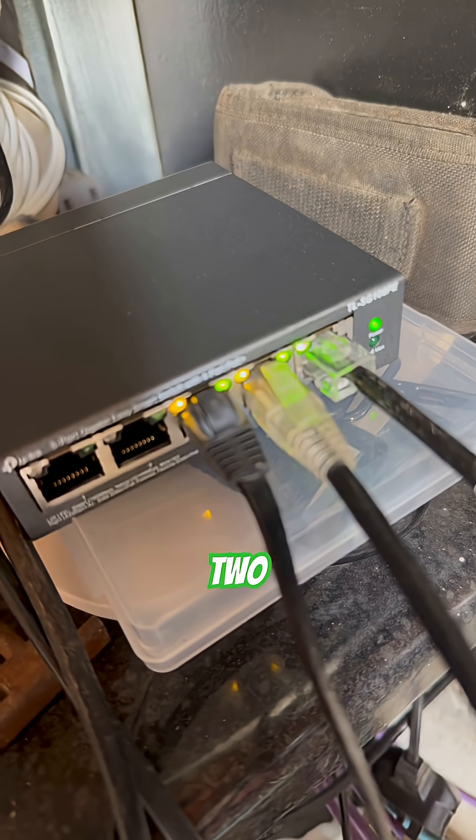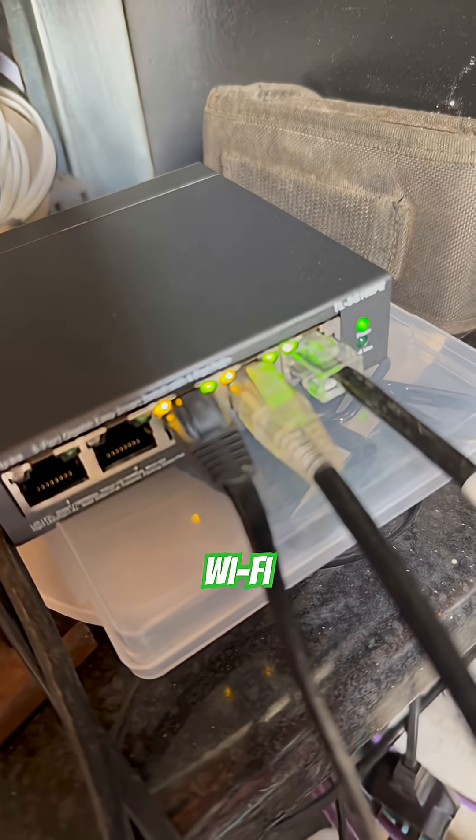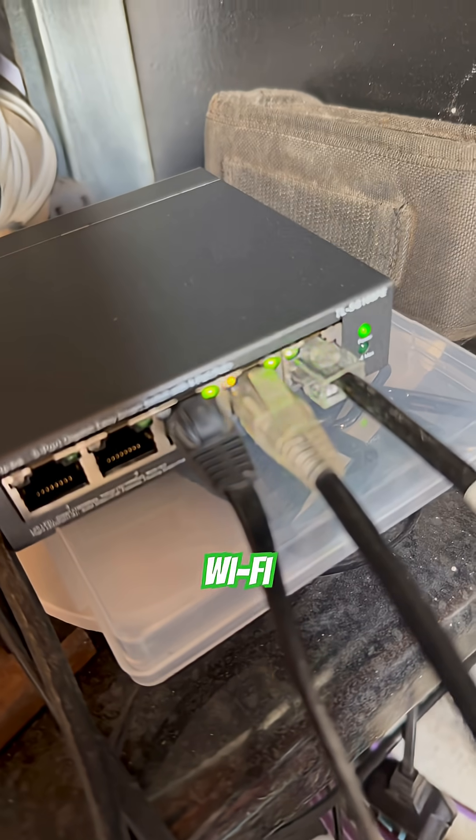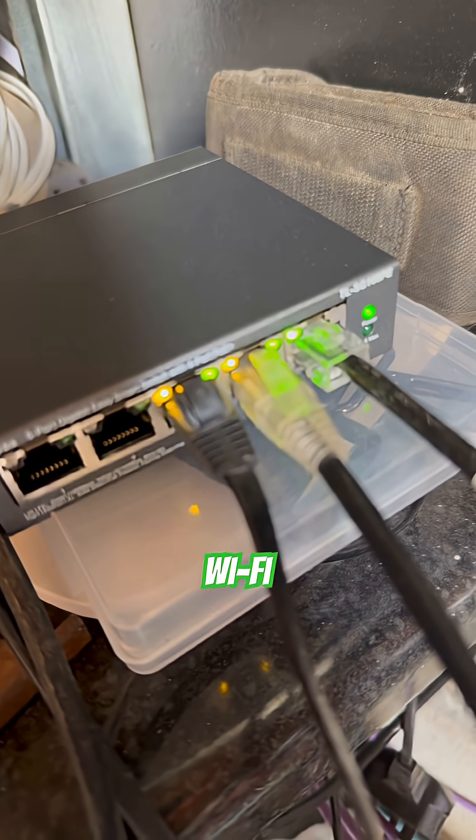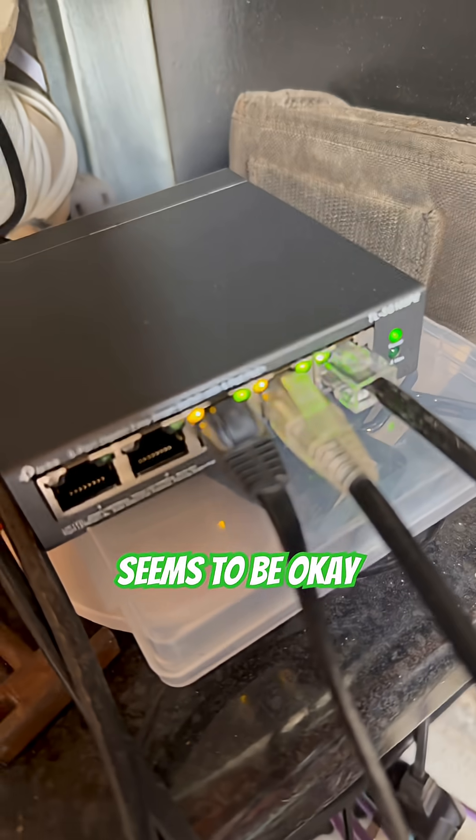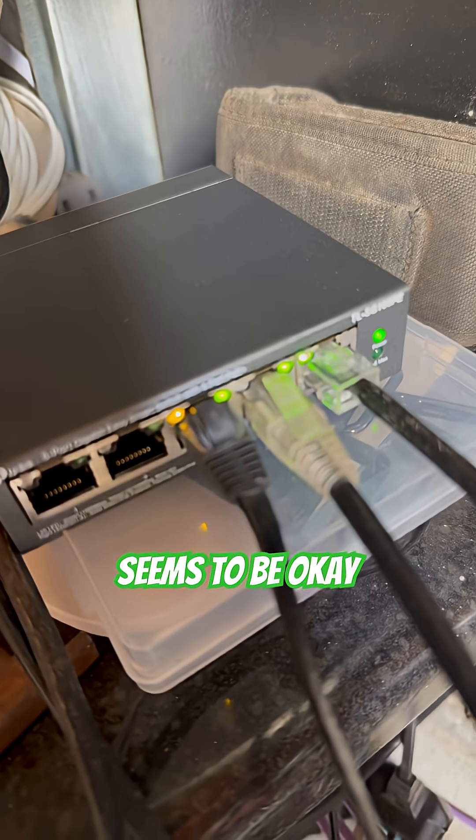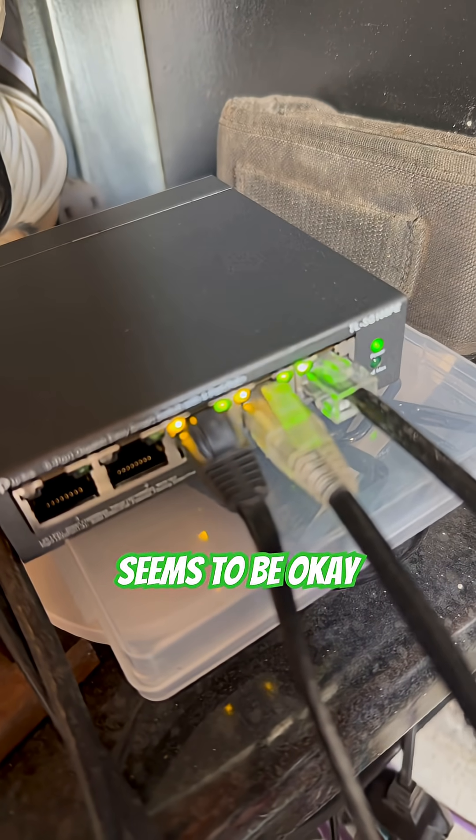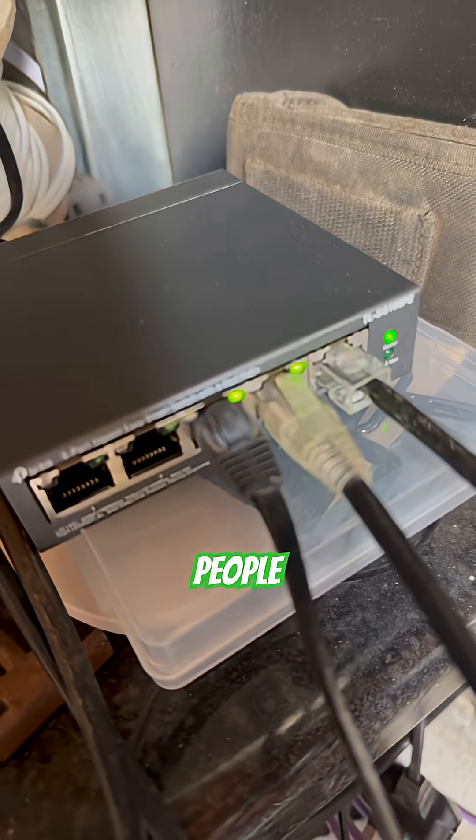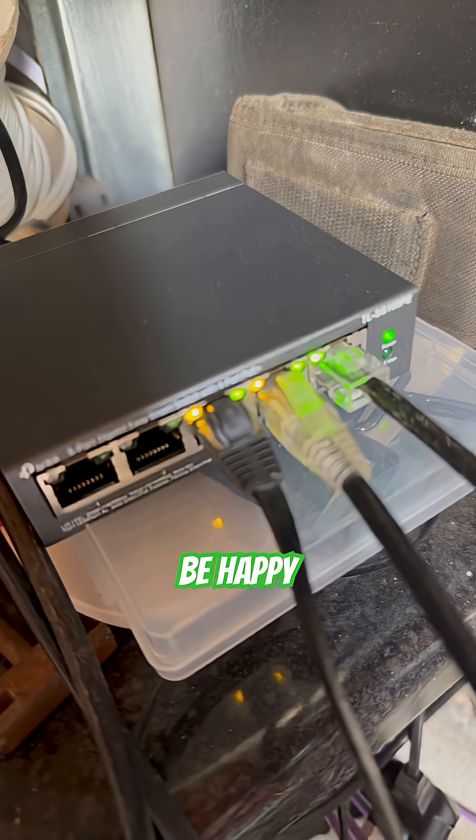Circuit two. Wi-Fi. He seems to be okay. People should be happy again.